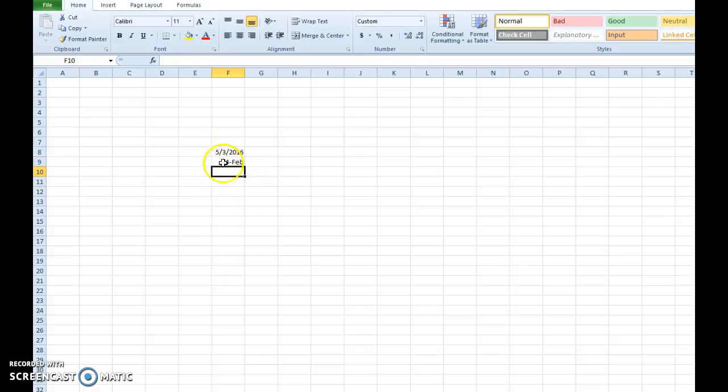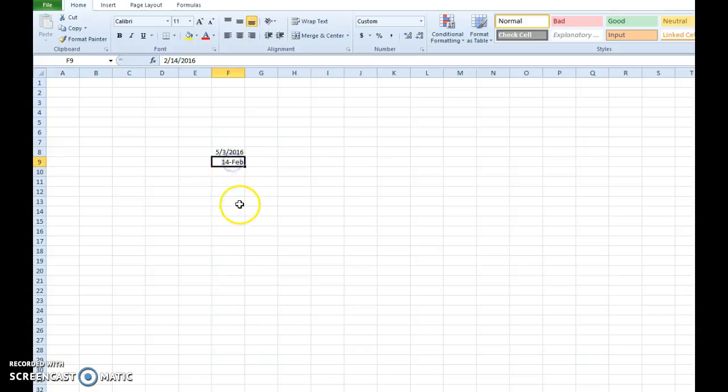And instead of giving me the month, day, year format, it just gives me the calendar day and month. Well, that has to do with formatting.